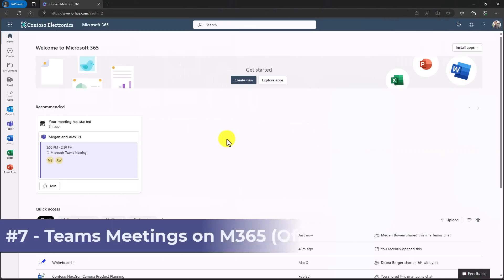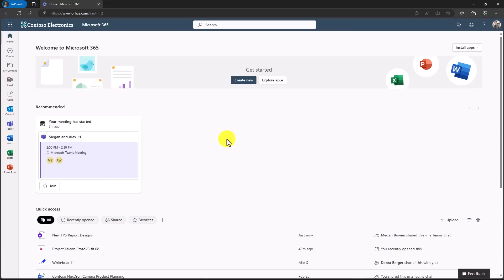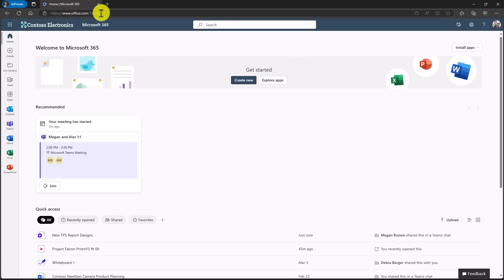The seventh feature is support for teams meetings to show up on the Microsoft 365 homepage. This is formerly known as the office.com homepage. It's going over a branding switch. So now it's the Microsoft 365 homepage. So at the top, I'm signed into office.com or you could sign into Microsoft 365.com. And this is the redesigned homepage. All your apps are on the left. You have a feed.